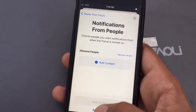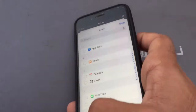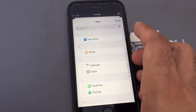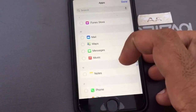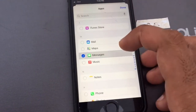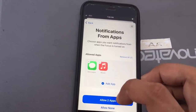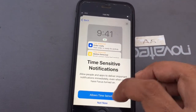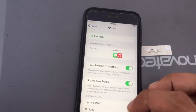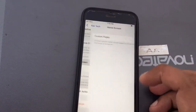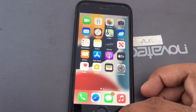You can set notifications from none, or allow notifications from specific apps. I selected Messages and Music, then tapped Done.